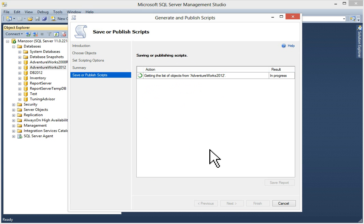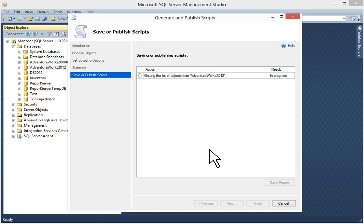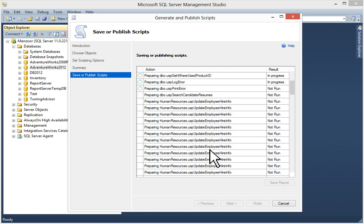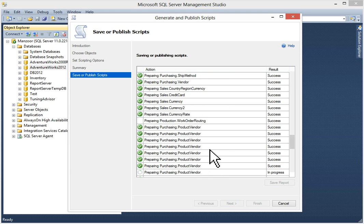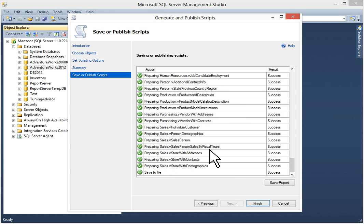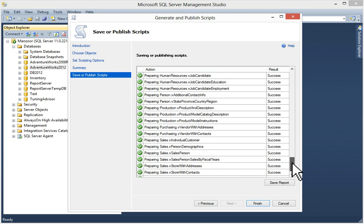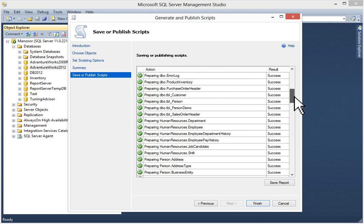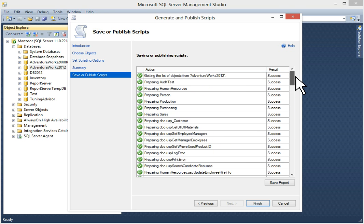It is performing operation. You can see action is going on and result is in progress. Getting the list of objects from AdventureWorks 2012 database. It will start to show results. As you can see, all results are successful.